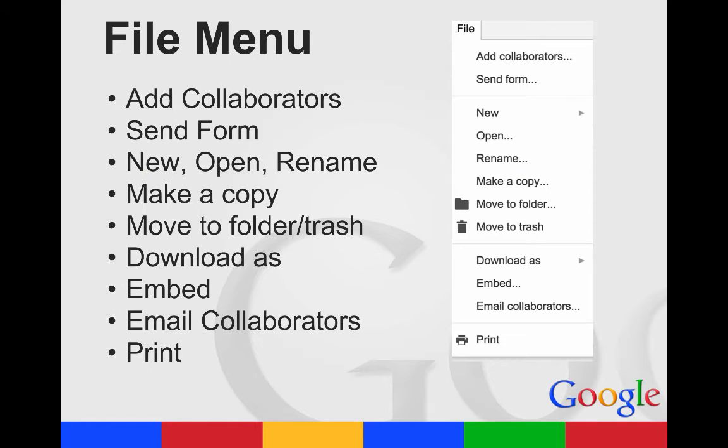Your file menu is where you can add collaborators. You cannot share with others that can edit your form. You have to add a collaborator, and then they have edit access to your form.